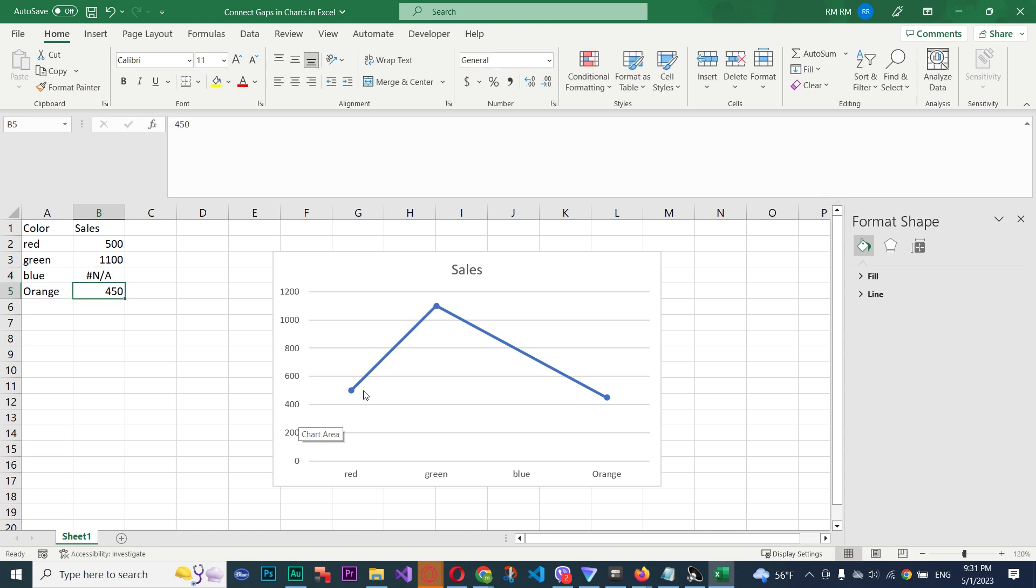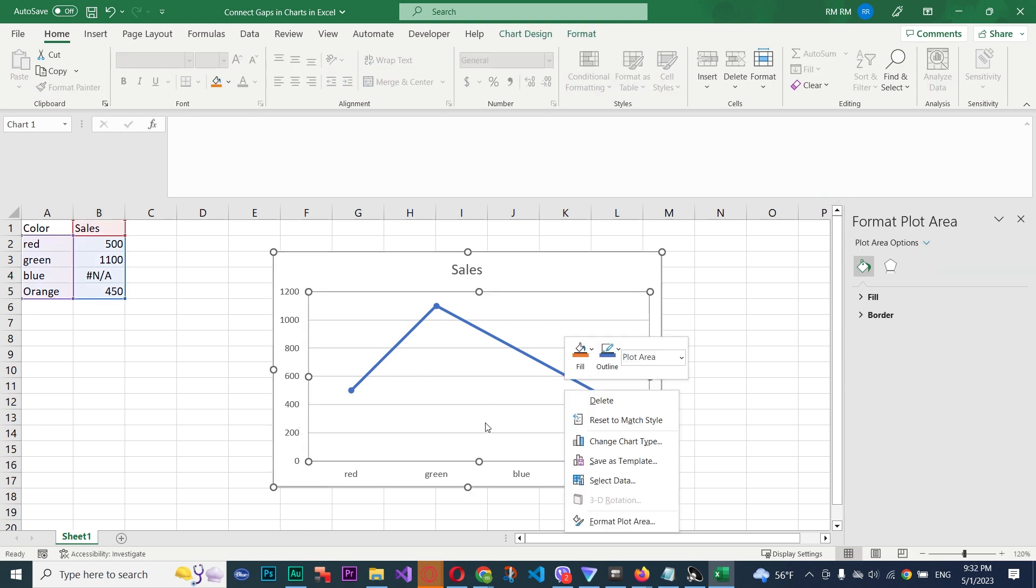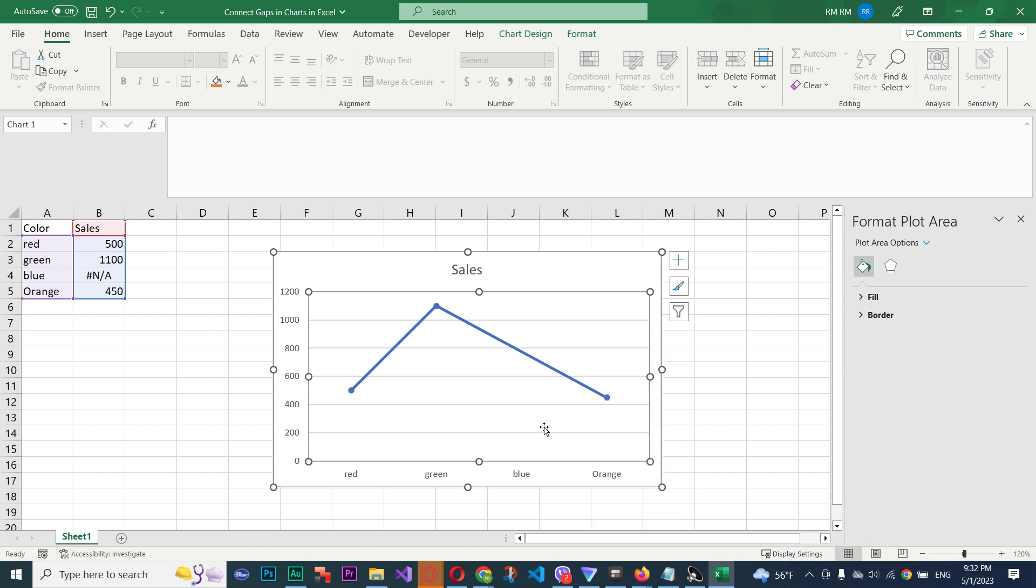In Excel, remove the gaps from your charts. And those are the two.